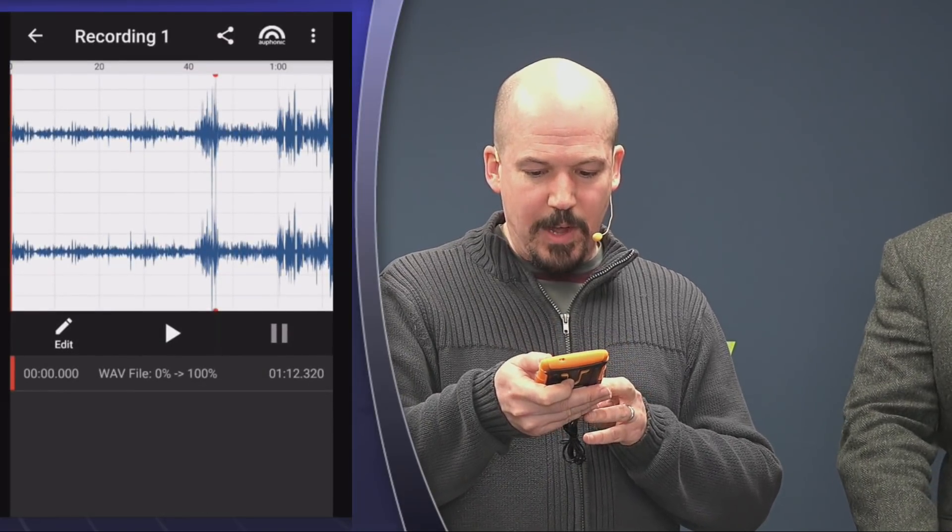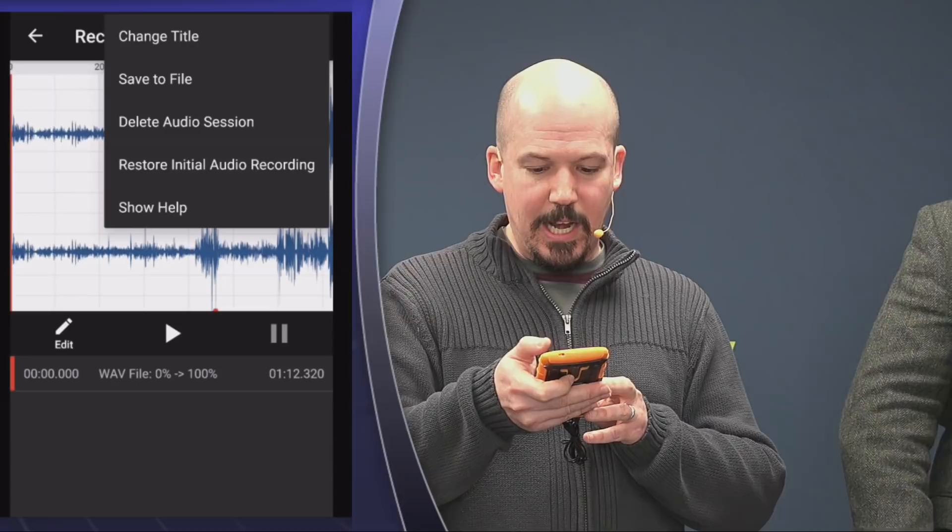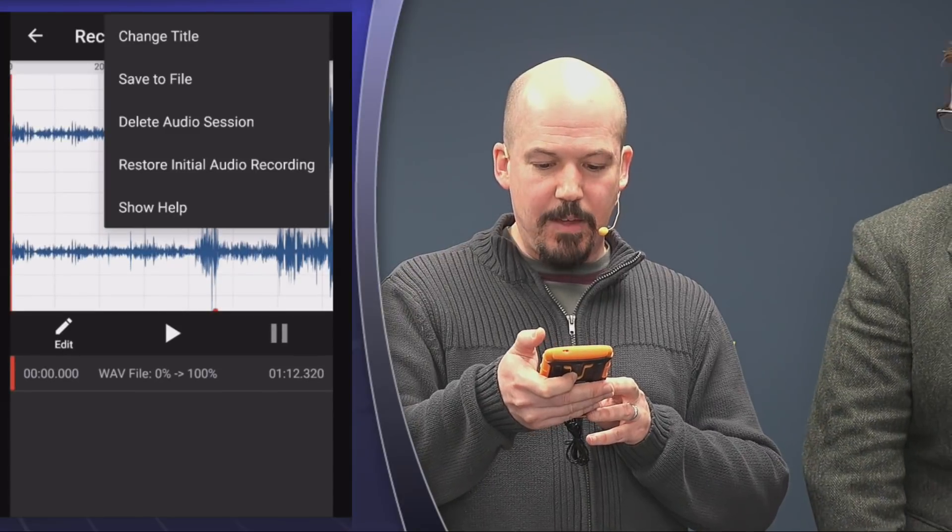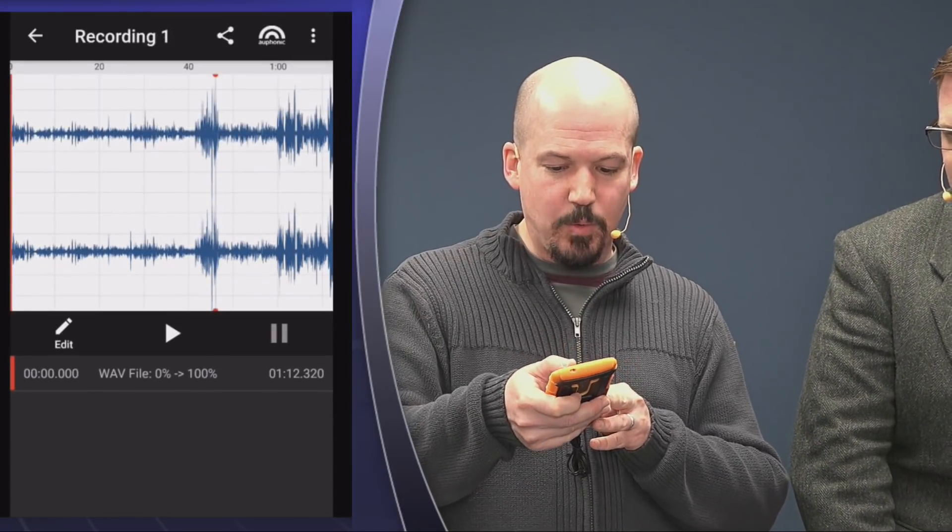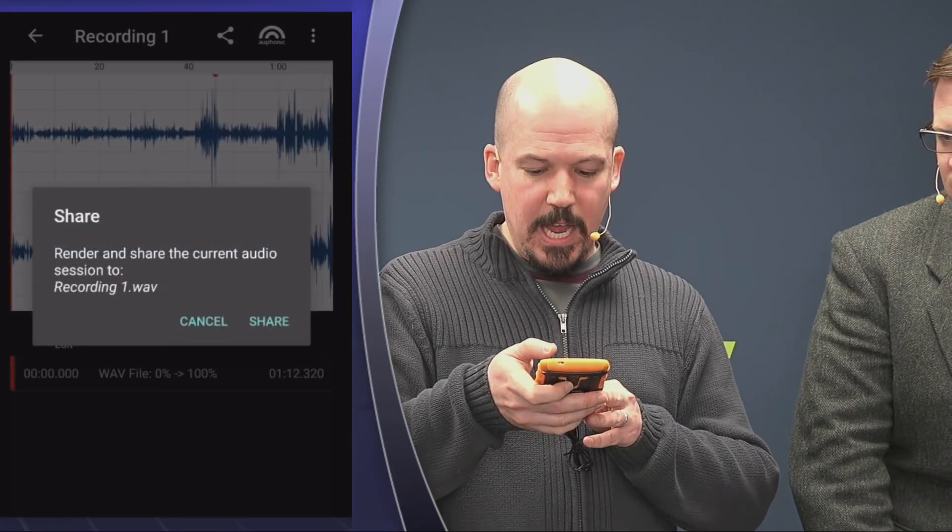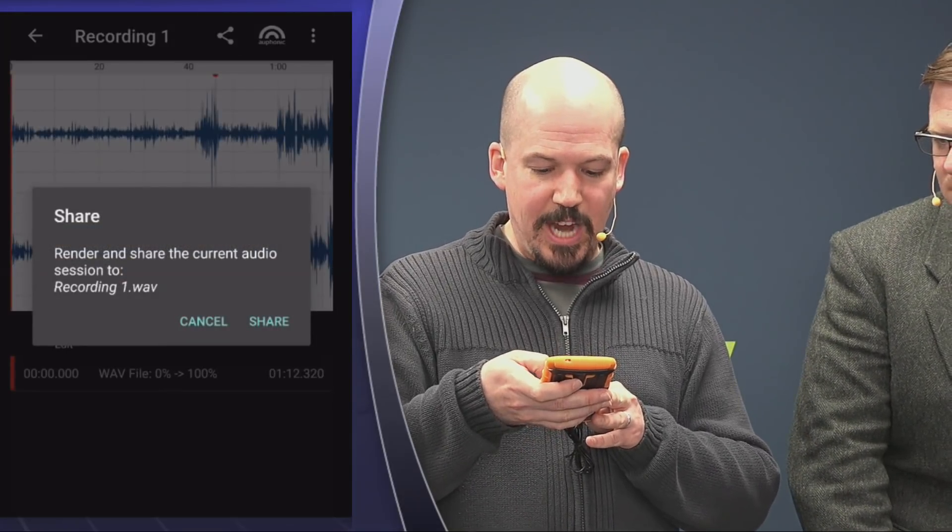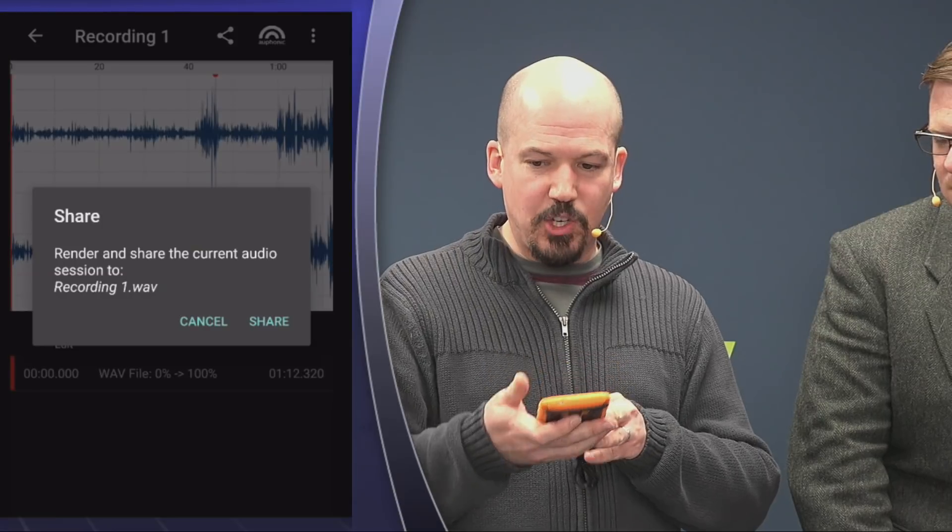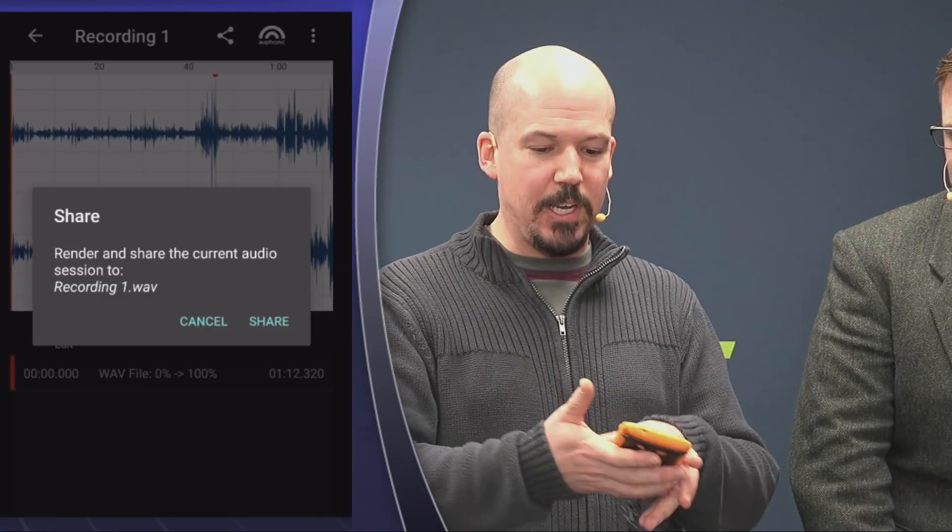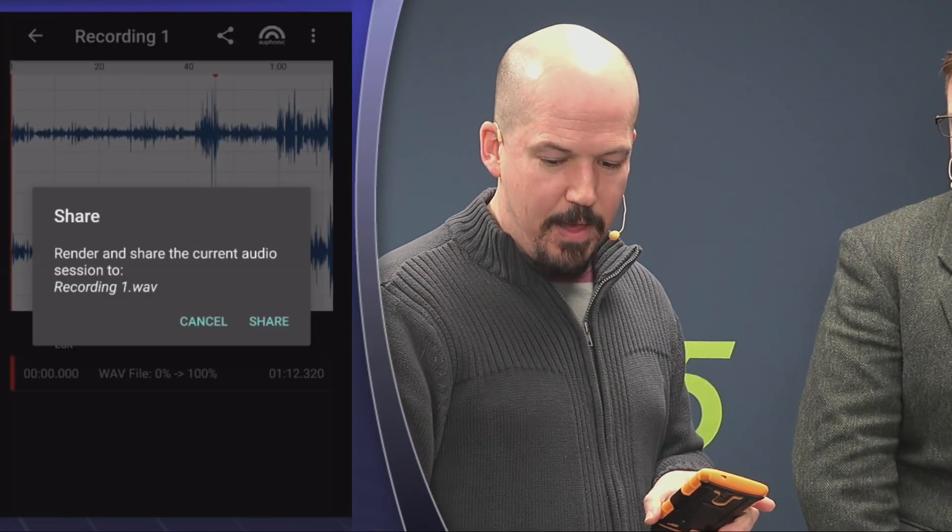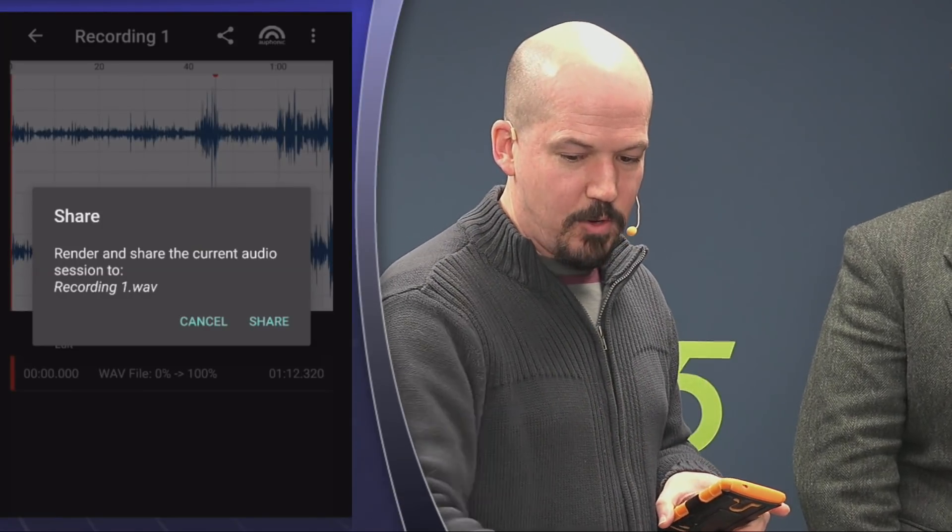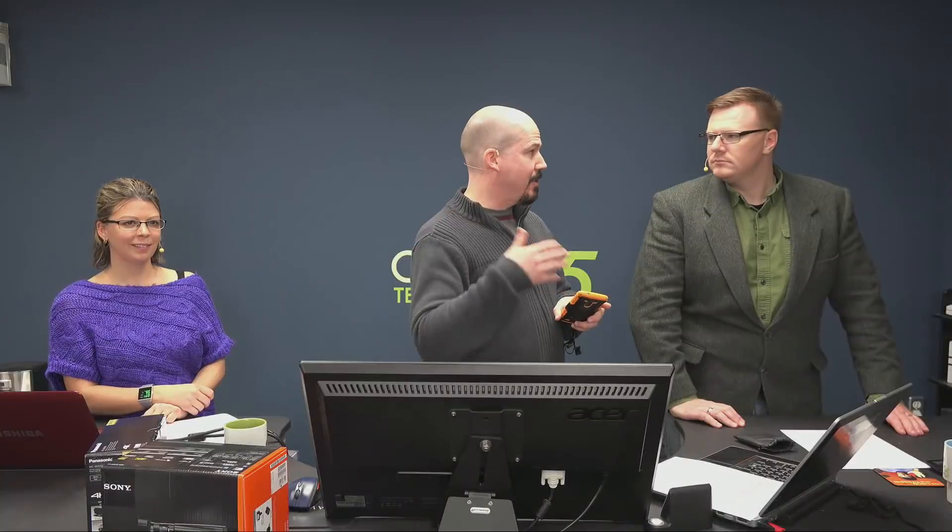That's what it looks like. Then in order to actually use it, I need to save to file. Or in my case, what I like to do is share. When I share, I share it to my Google Drive. Then I've got access to it from all my devices and I can bring it up on my computer. I don't have to connect anything to my phone. That's pretty brilliant.